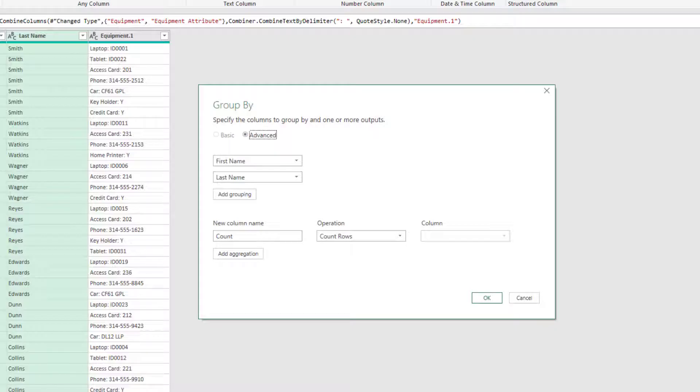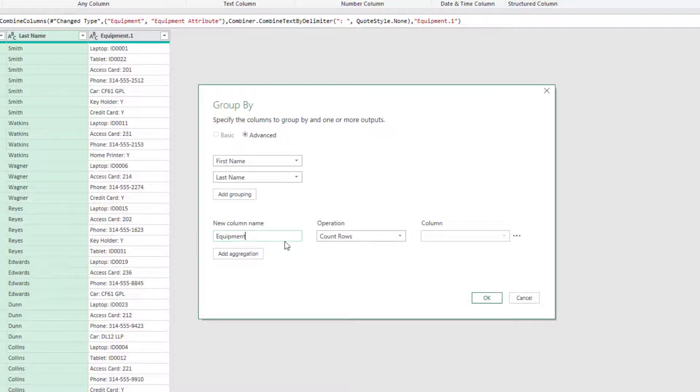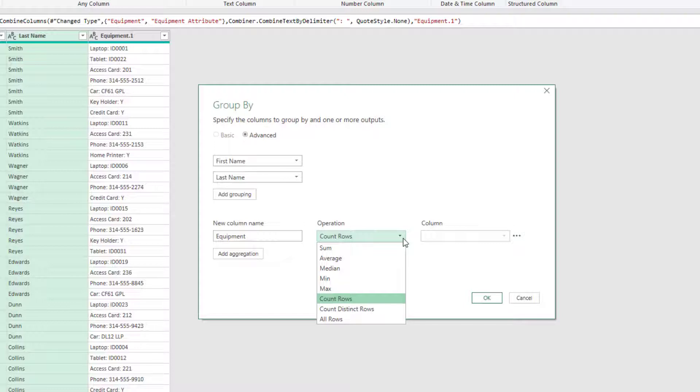You can see that we have our First Name and Last Name columns already there and if we needed to add more columns, we could click Add Grouping and add those. Let's give our column a new name of equipment and then click on the Operation drop down. What we'll see is that this list contains a number of numerical aggregators. And because we're working with text rather than numbers, it means that in our scenario, all of these operators will create an error.